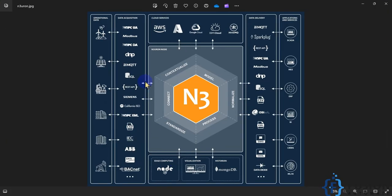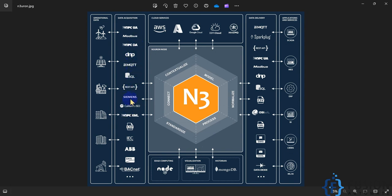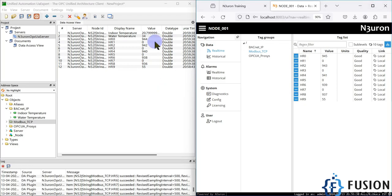Whatever data acquisition method we use in Neuron to collect data from field devices, it will transfer that data to the OPC UA server so any OPC UA client can access it. We used Neuron to collect data from Modbus TCP and BACnet devices and expose it on the OPC UA server. The same approach works for OPC DA, DNP, MQTT, SQL, Siemens PLC, and every other supported device.